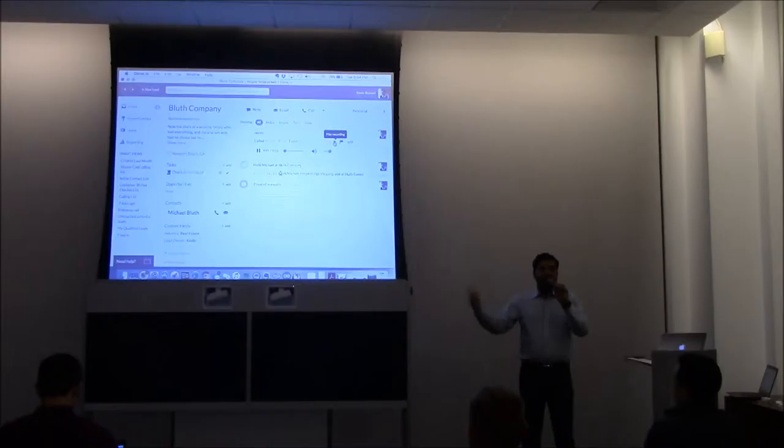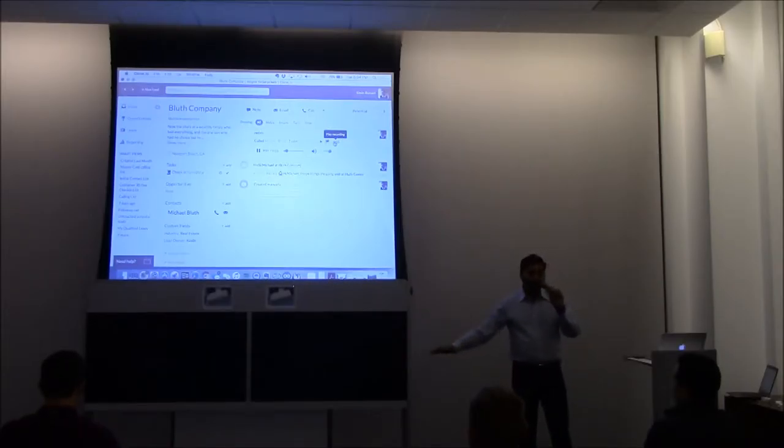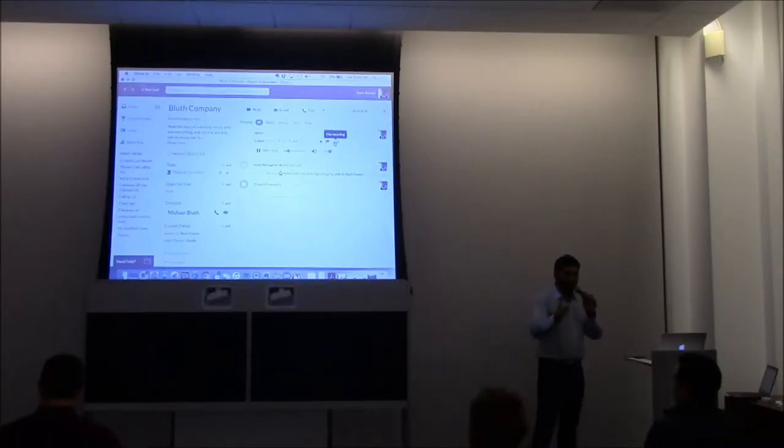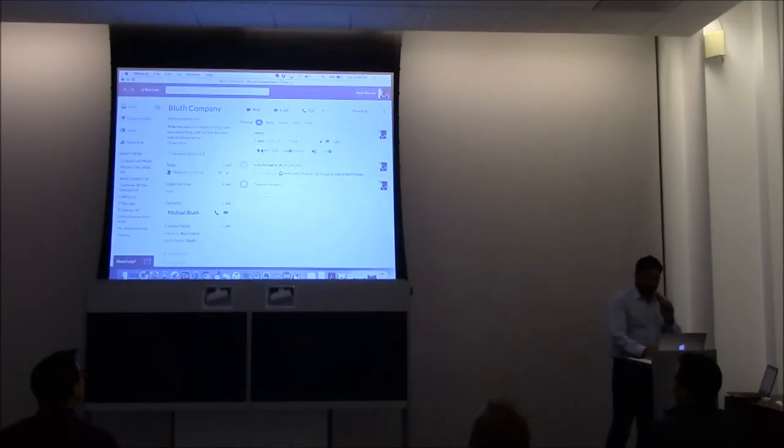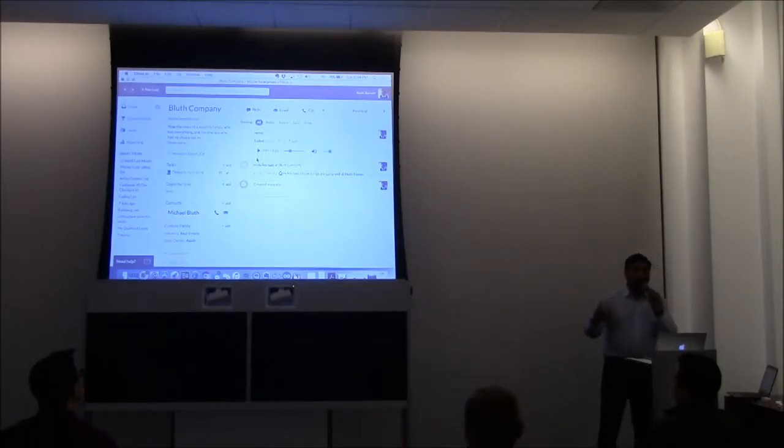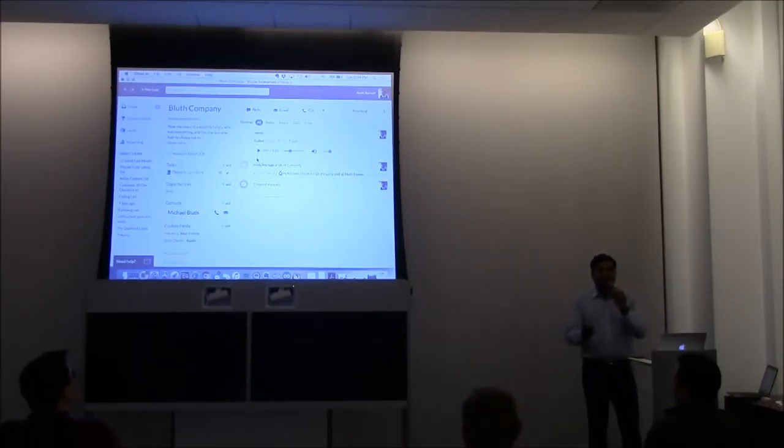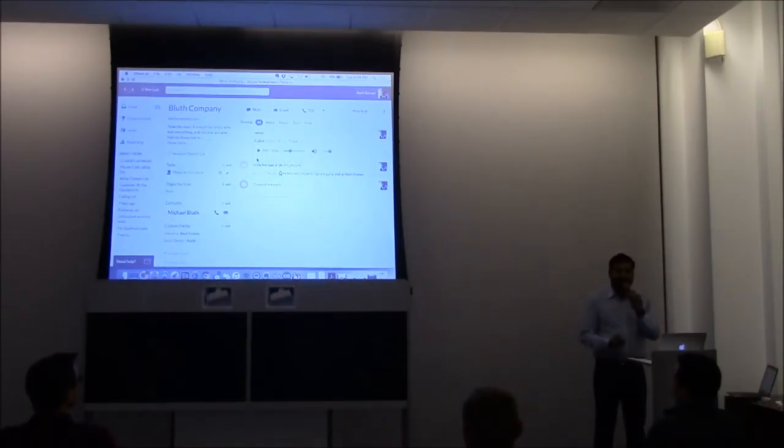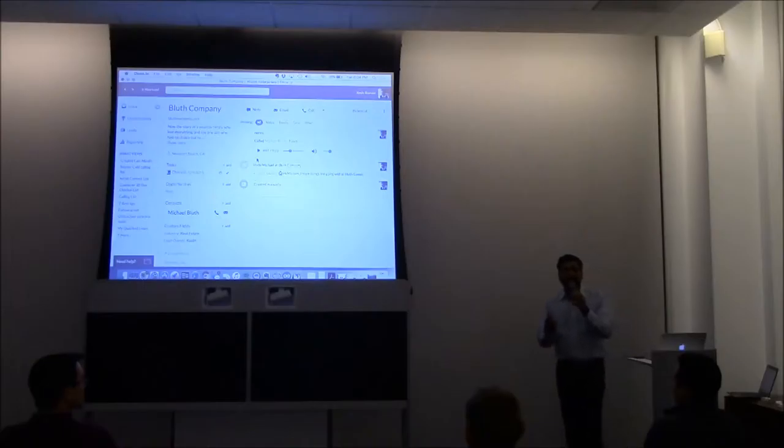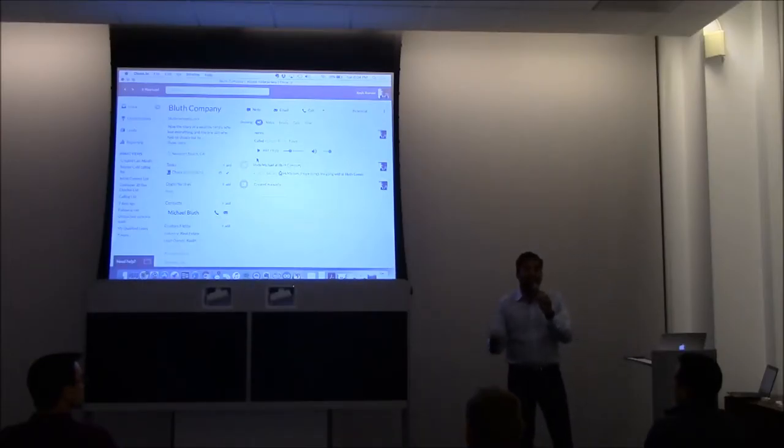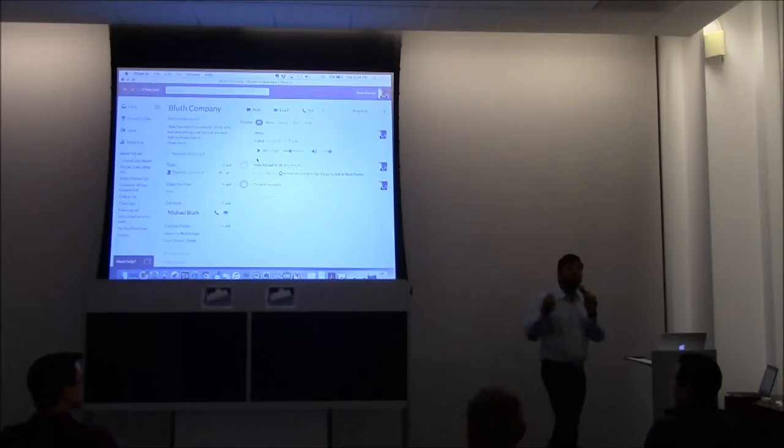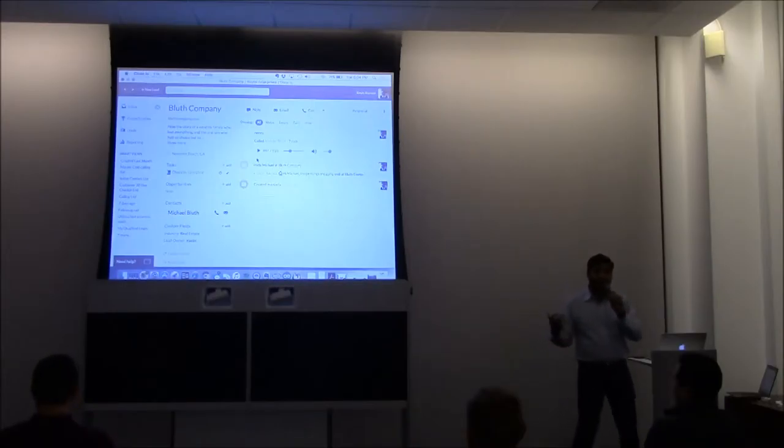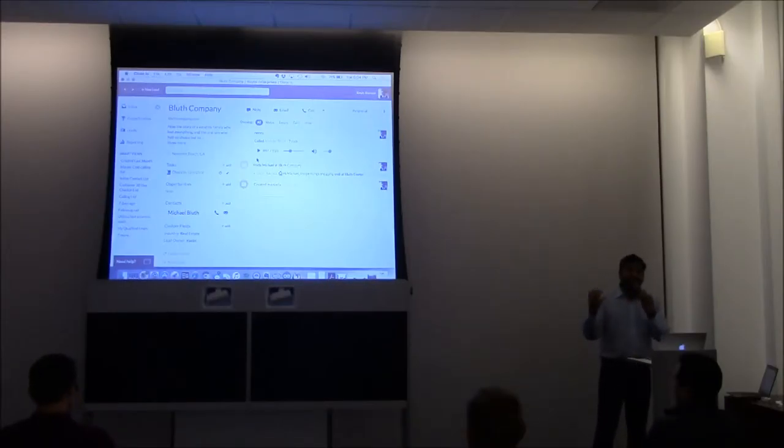This is one-click calling globally. Anywhere in the world, one-click. So we have a built-in voiceover IP system in the CRM because we understand fundamentally sales is one thing. It's communication, and CRMs need to be built around communication. That's what Close.io is. It's a CRM built around communication.